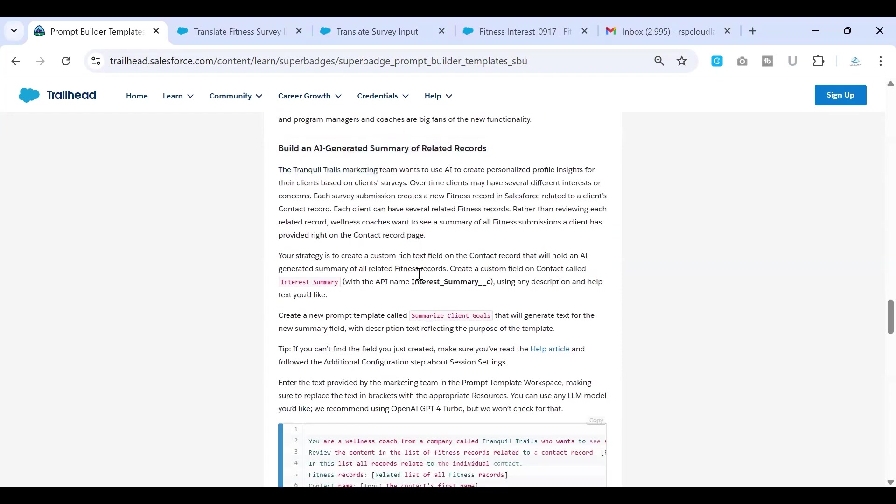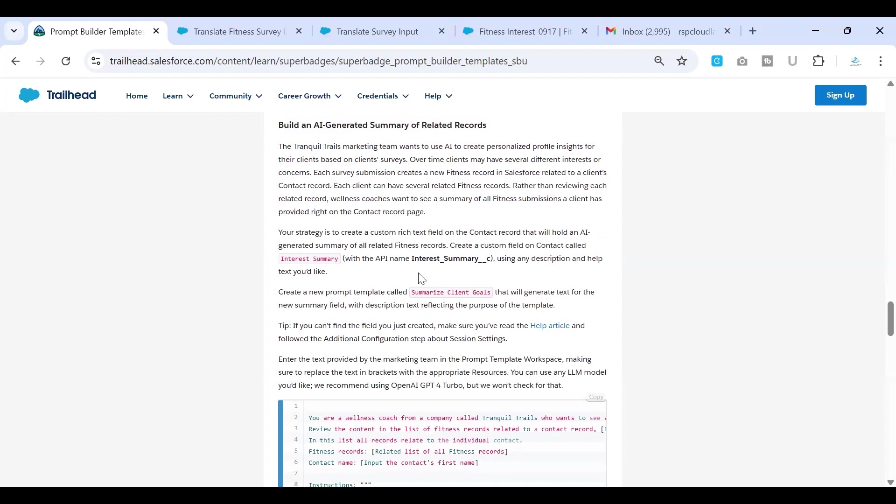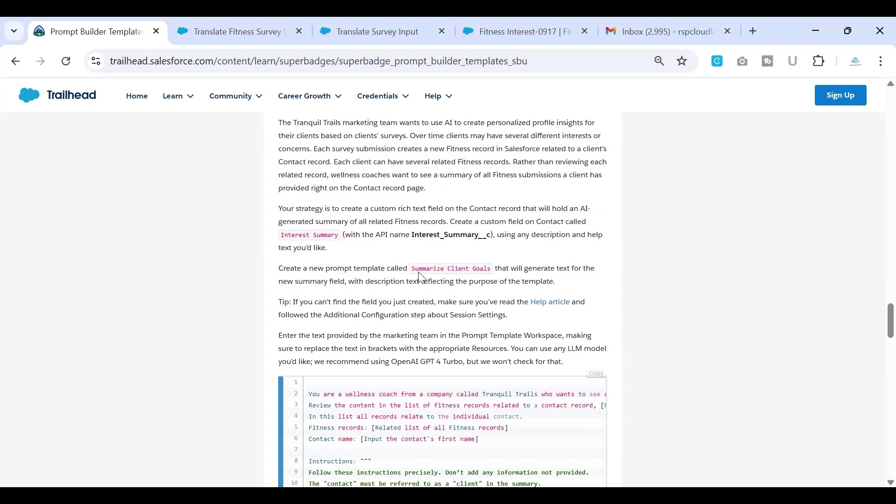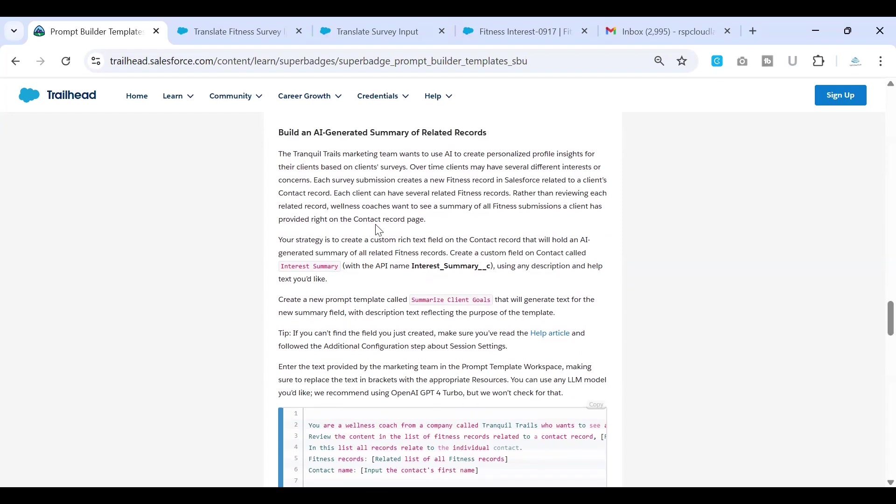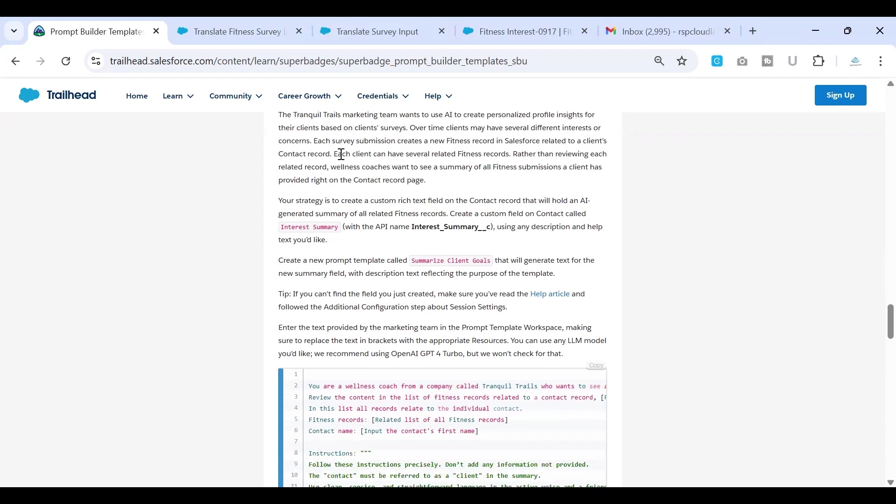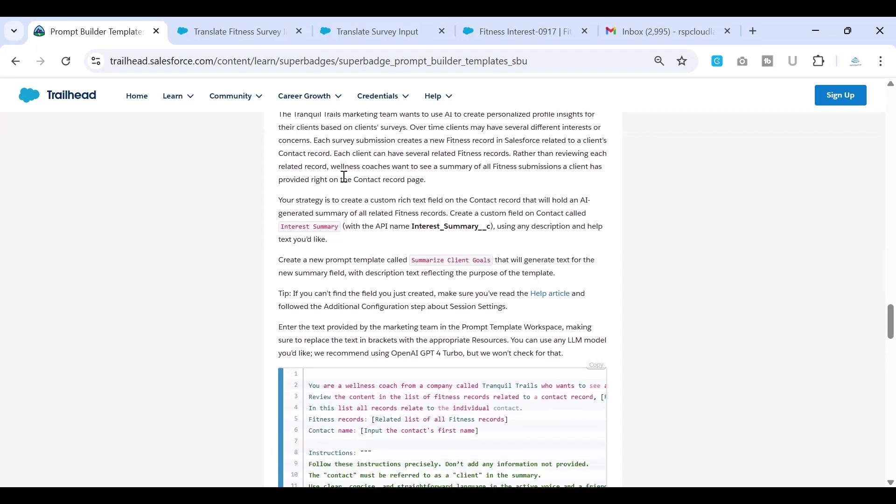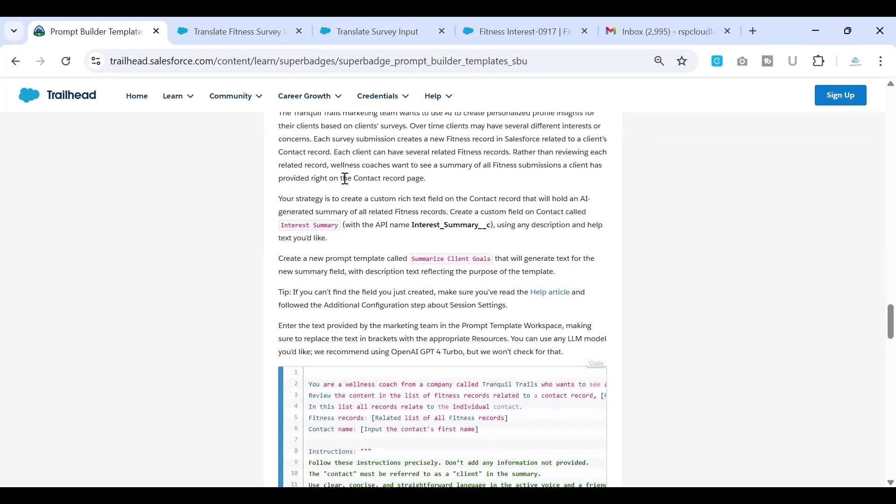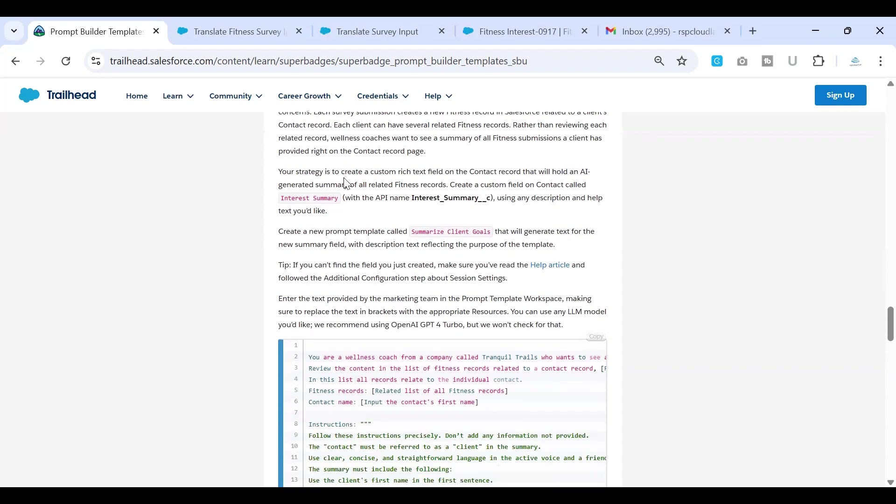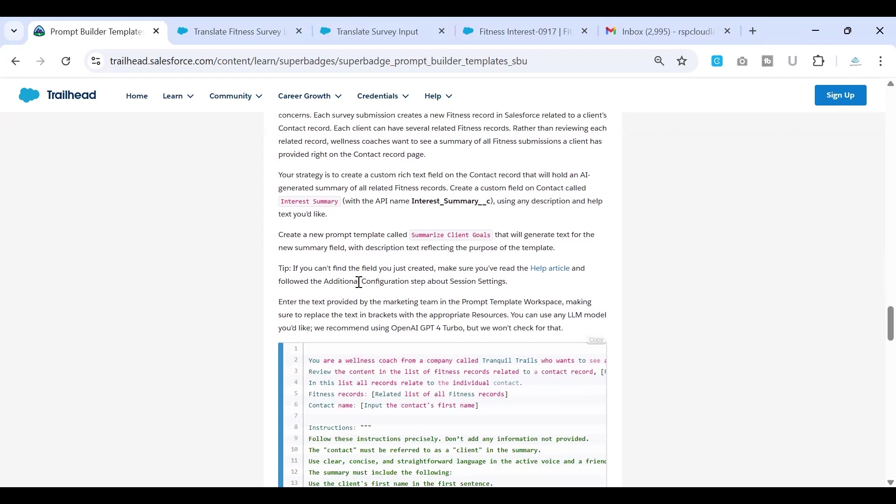So this challenge is mainly about understanding the summary of the information that has been provided by the customer over a period of time. So every time when a server has been rolled out a fitness record has been created where the customer would be entering their interest. And this Triangle Trails Marketing wants to understand the summary of what the customer interest says so that way they can do the marketing accordingly.